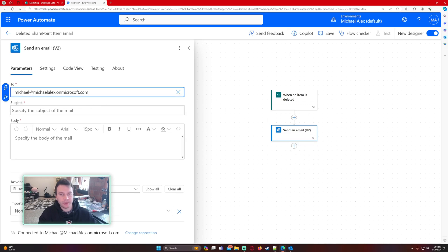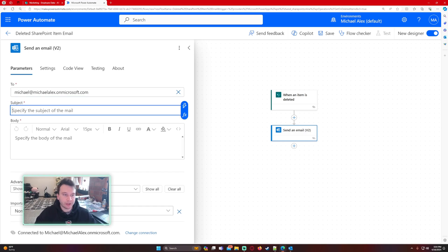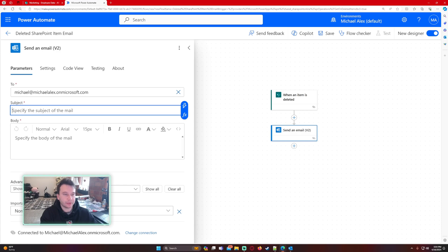For the subject we'll go ahead and add some information: Deleted item from SharePoint list employee data.